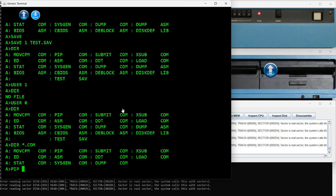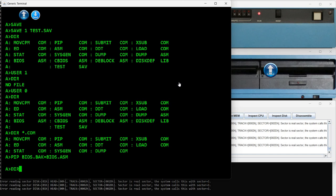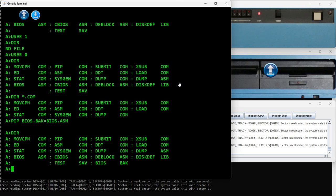The format for PIP is destination equals source, similar to the rename command. So if I want to copy bios.asm to something like bios.bck for backup, I would say: PIP bios.bck=bios.asm. And I have it copied — I can see it here.